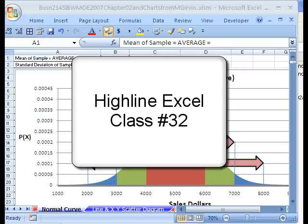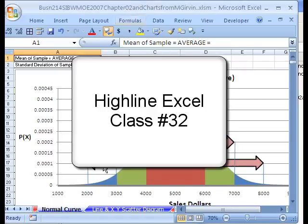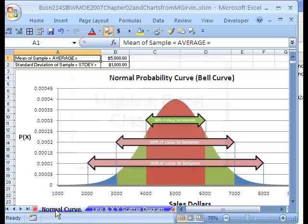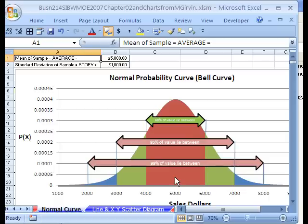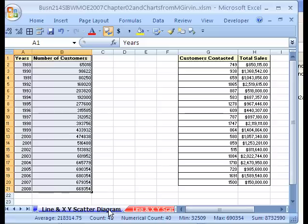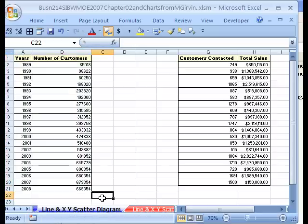Welcome to Business 214, fun with advanced Excel. This is VBlog 10. We're still in chapter two. If we click on the normal curve sheet tab, you can see they talk in the textbook about the normal curve and probabilities. We're not going to do that. This is not a statistics class. Let's click on the next sheet tab. I've got to show you a couple more charts. In this little sheet, we're going to talk about the difference between a line chart and an XY scatter diagram.